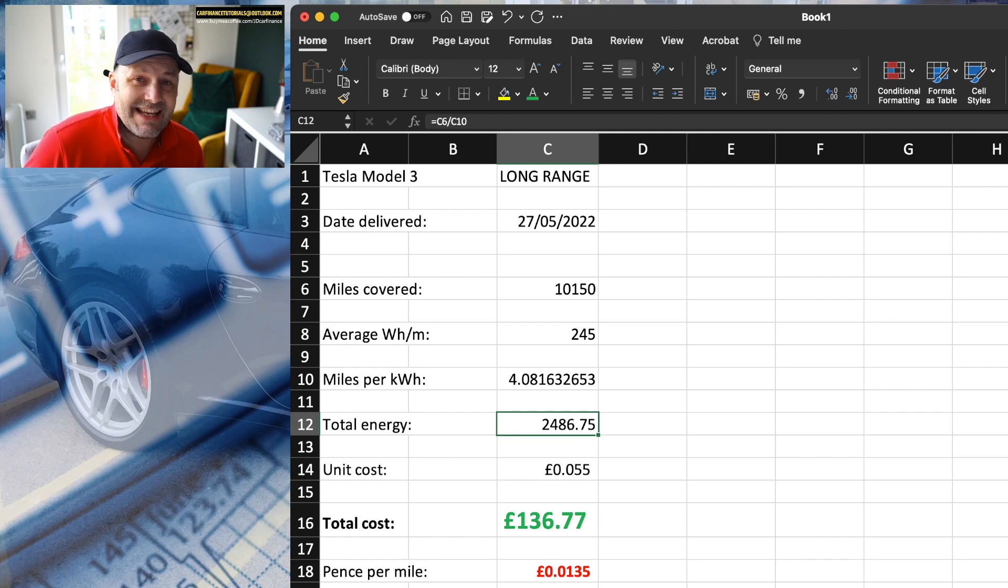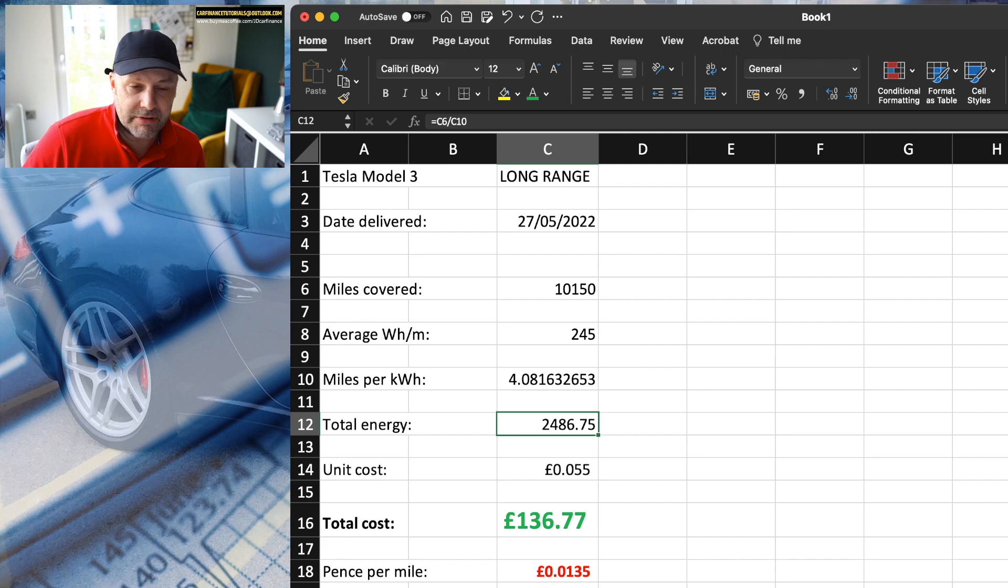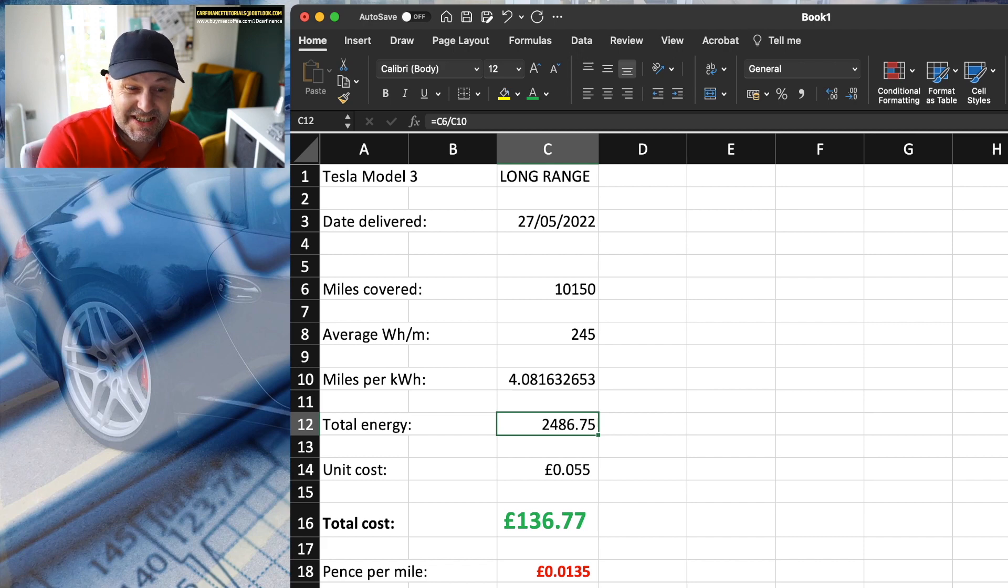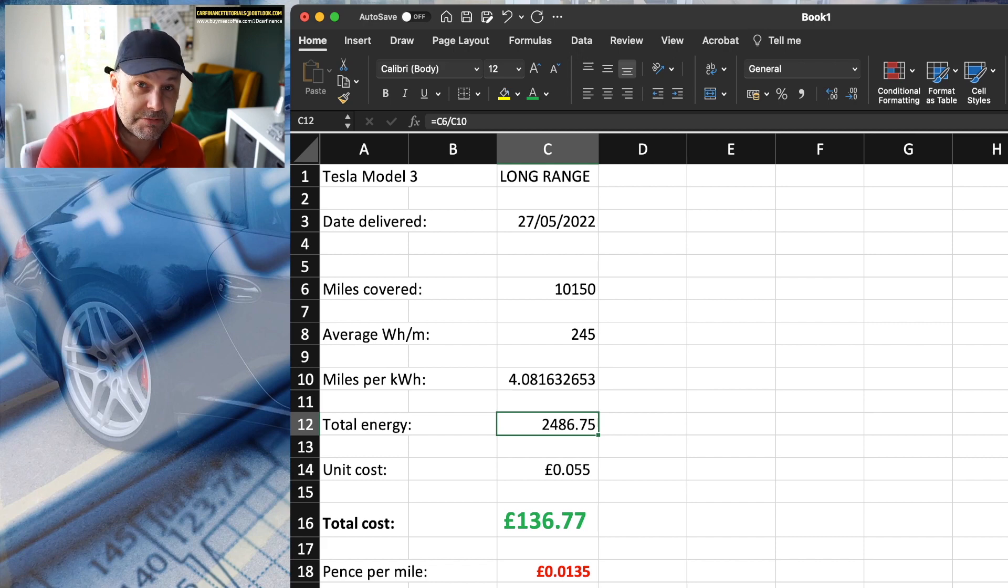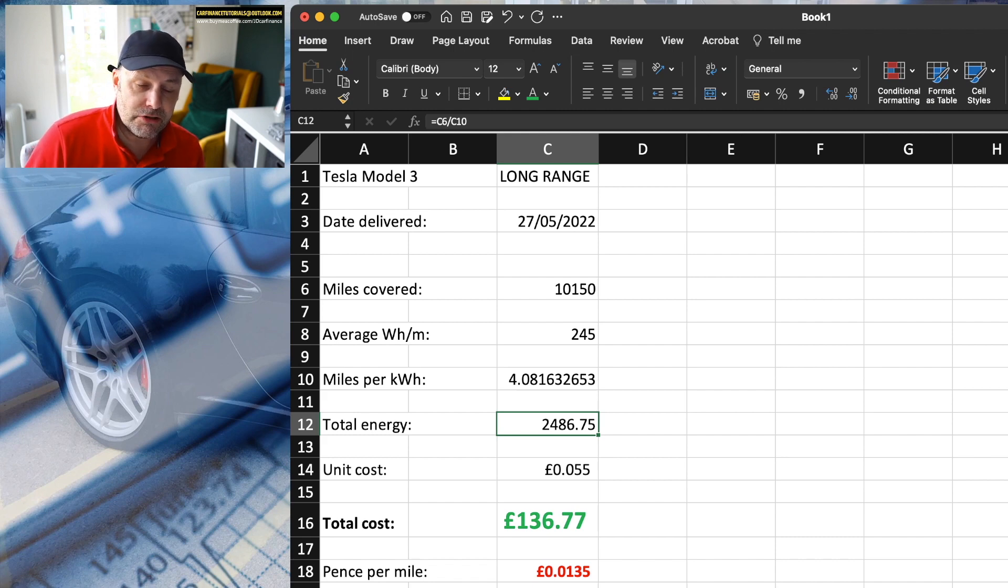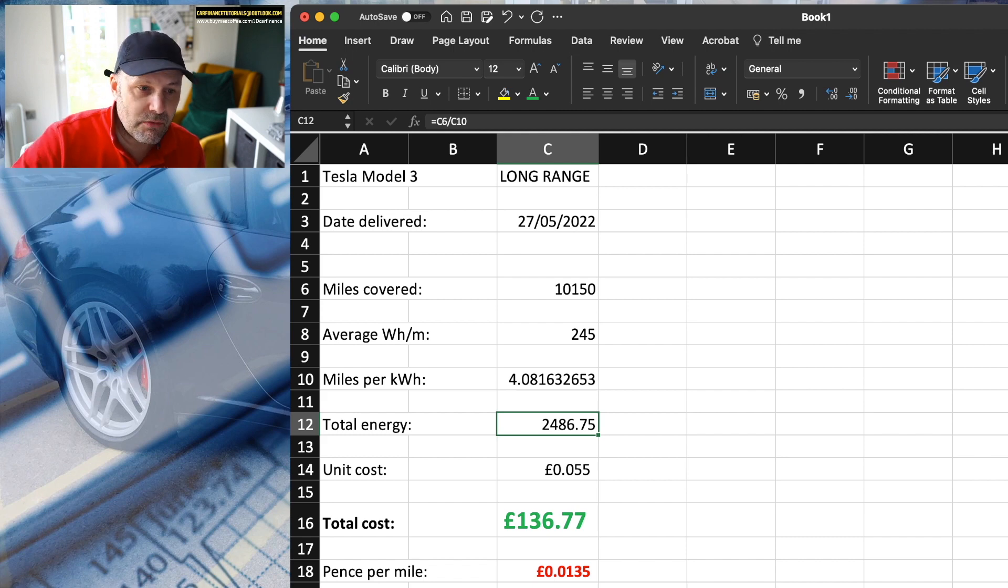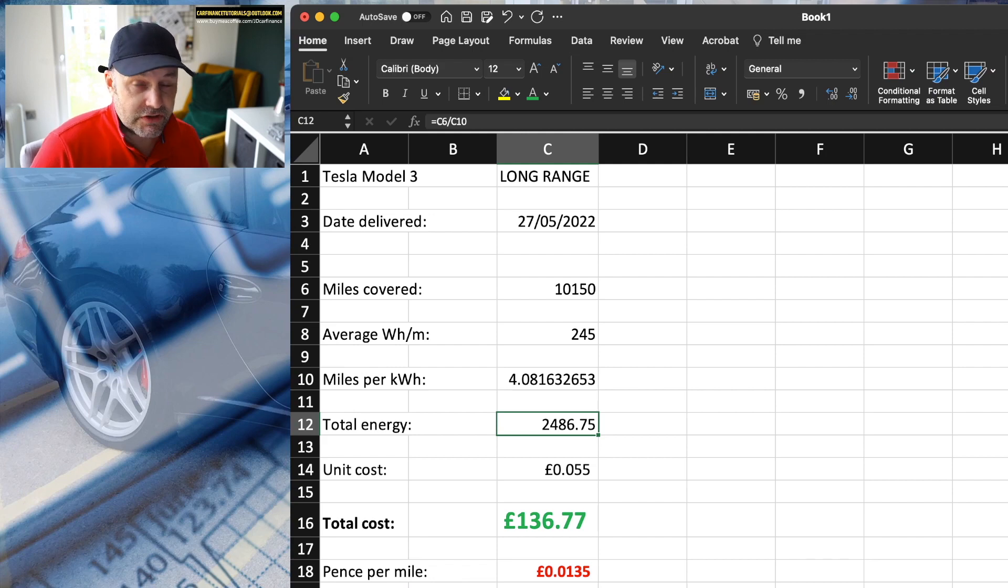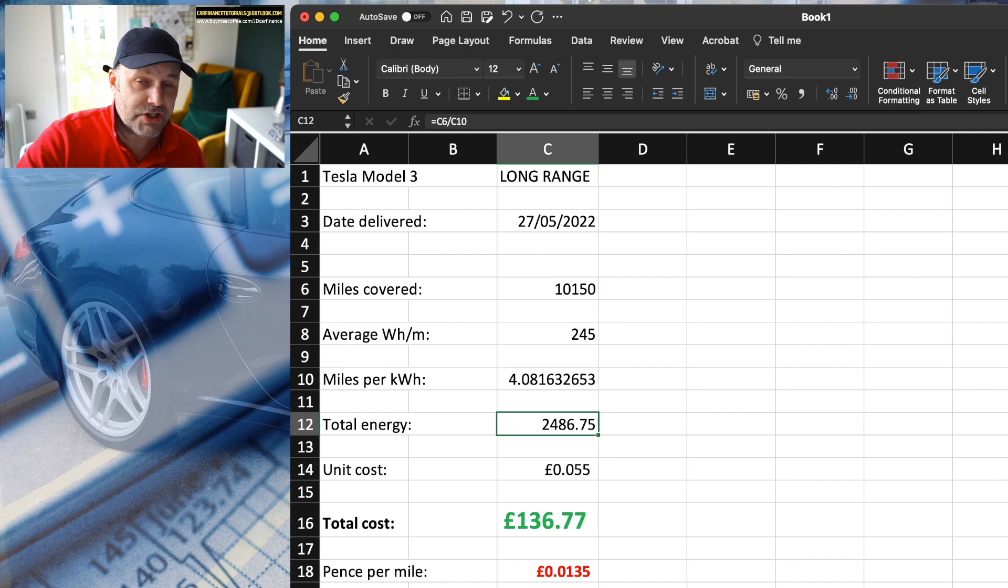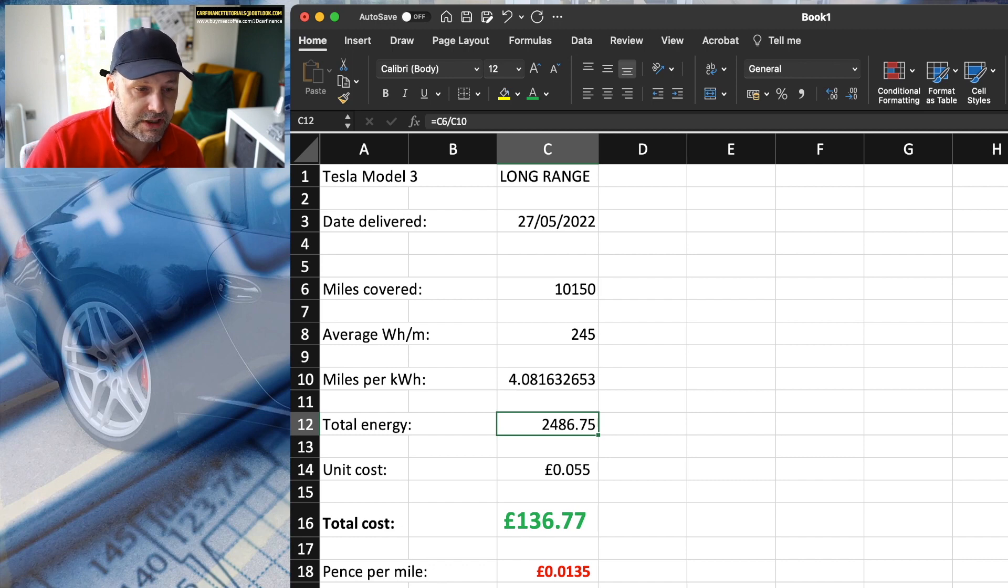Now, I did get 1,000 supercharger miles at the beginning, but I'm going to get rid of that and just assume, so this is slightly more expensive than it's cost me, that every one of these 10,150 miles I've driven has been charged at home for the five-hour cheap window on Octopus Go Faster at 5.5 pence per unit.